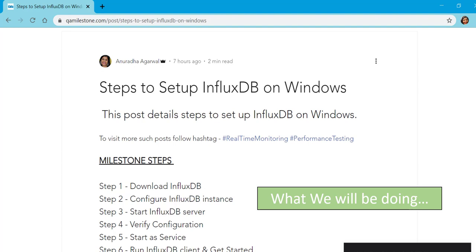start InfluxDB server, verify configuration, start it as service, and run InfluxDB client and get it started. So let's get started.